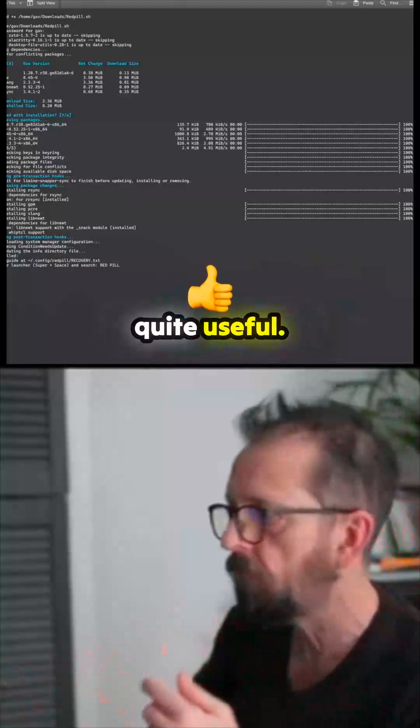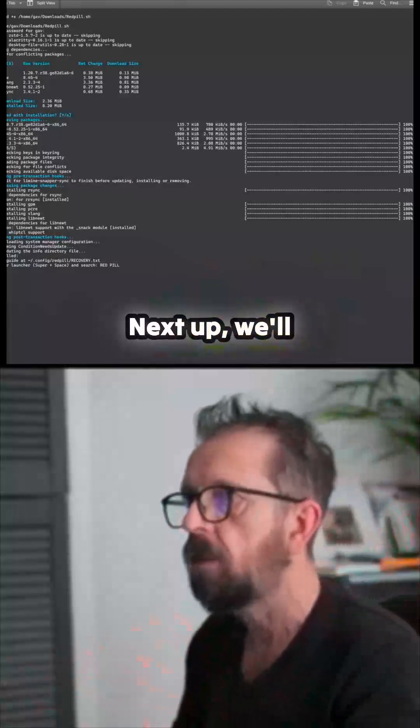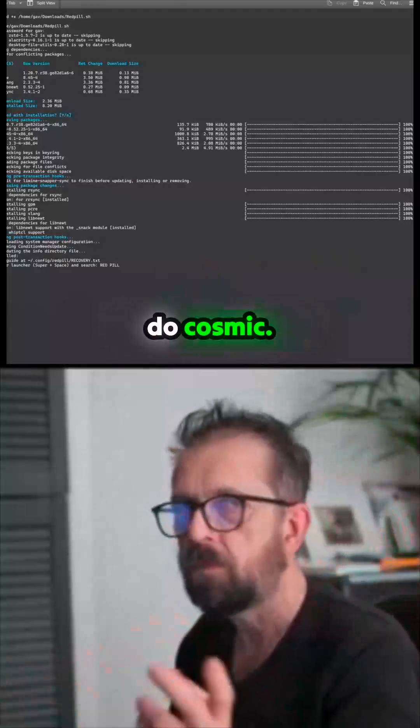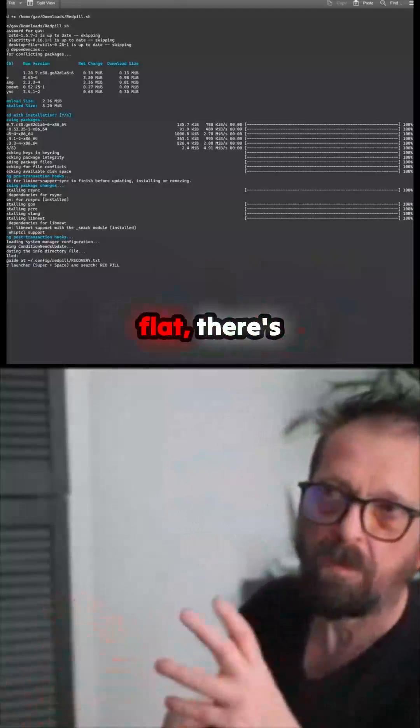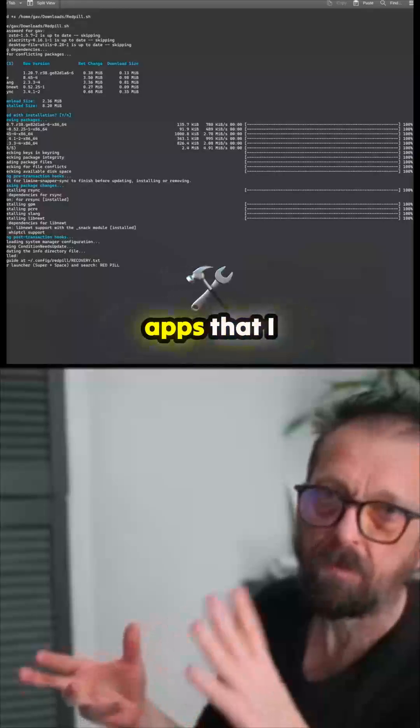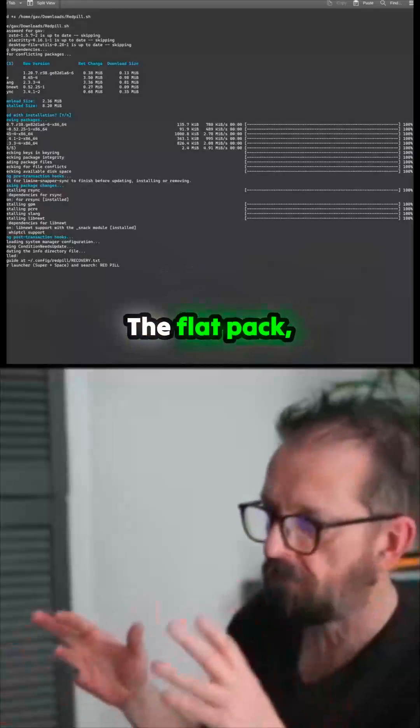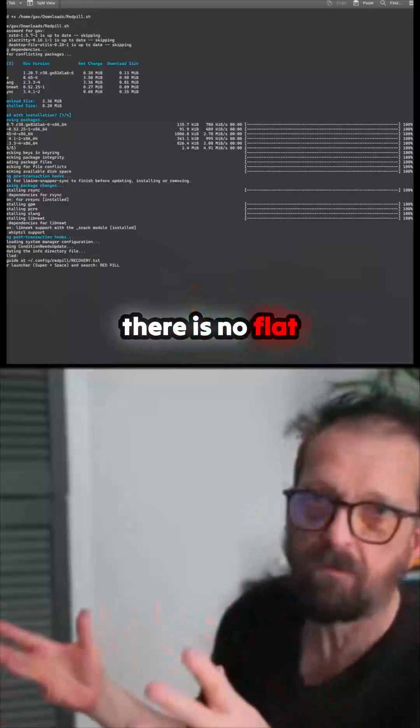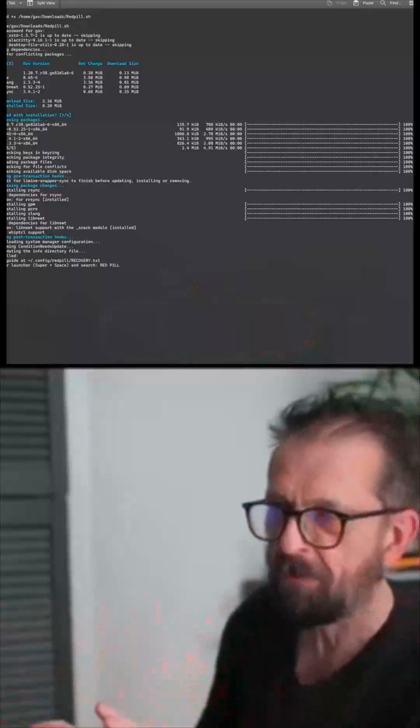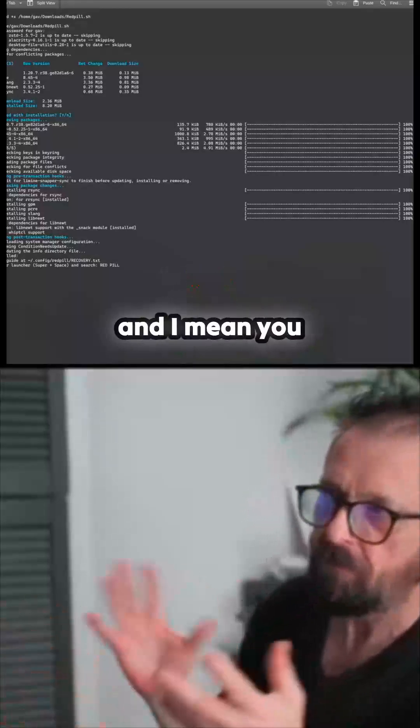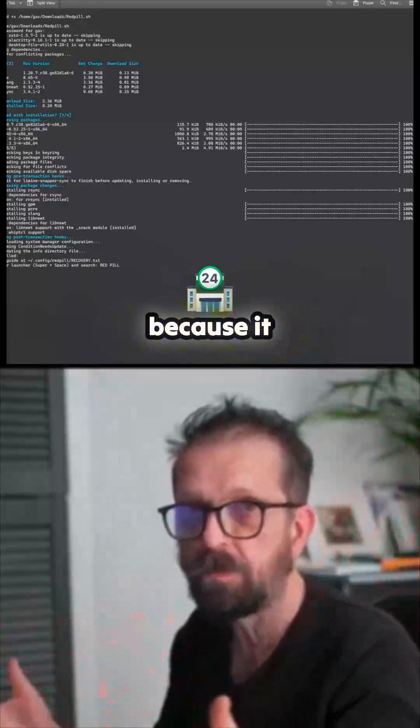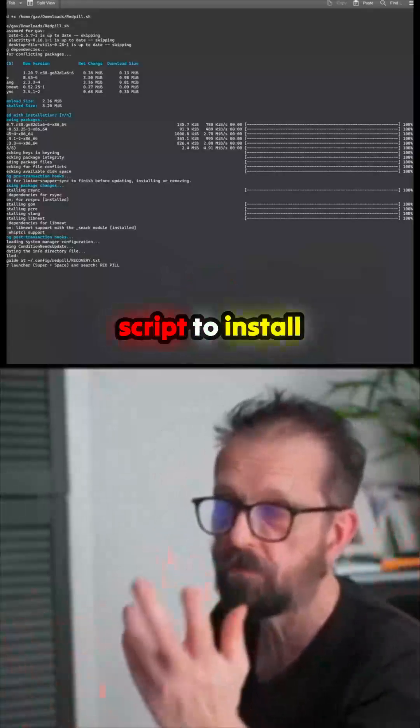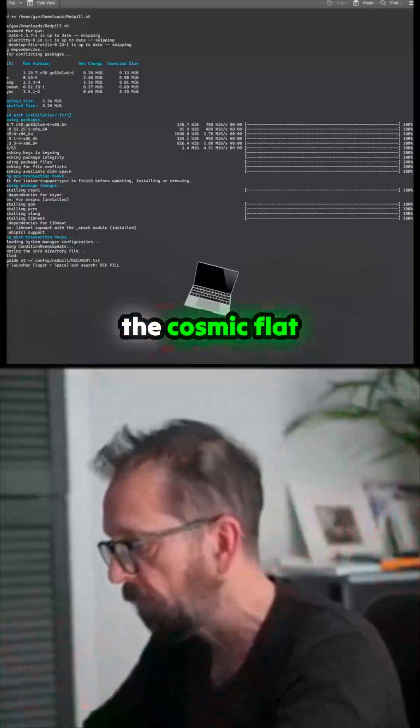Next up we'll do Cosmic, because I like Flatpak. There's some Flatpak apps that I want to use. There is no Flatpak thing on here, and I like the Cosmic store because it worked really well. So I wrote a script to install the Cosmic Flatpak store.